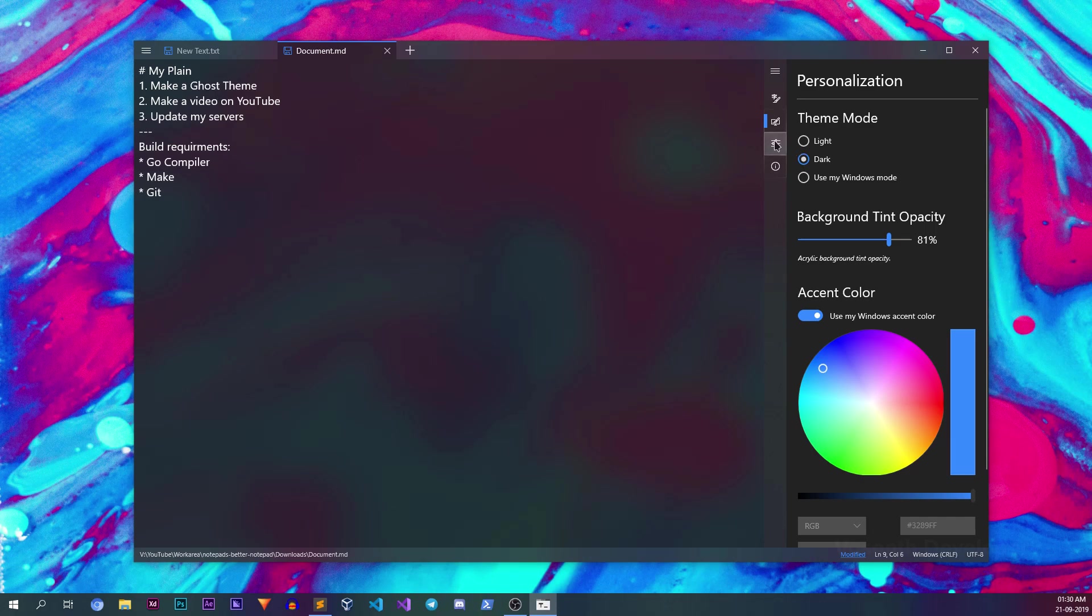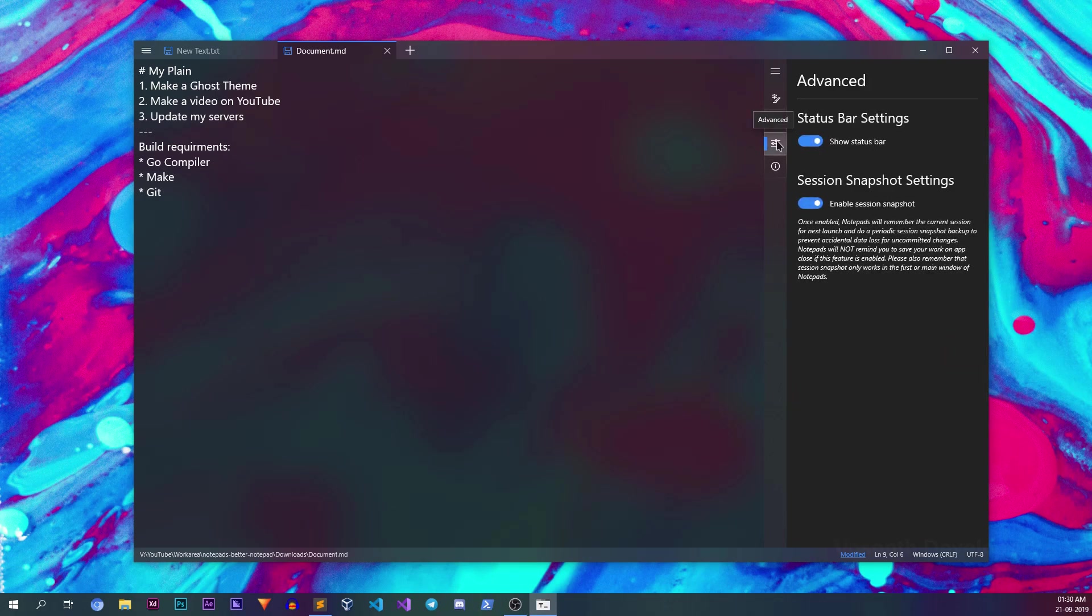Coming to the advanced section, you can enable or disable session snapshots which basically means Notepads will remember any unsaved open files even if you close the editor and reopen it. Also note that only the main window does remembering. All other windows opened at the same time will forget the opened files and their changes.